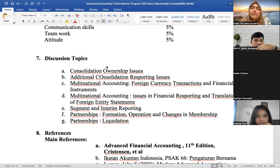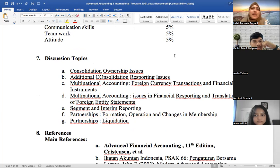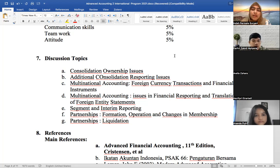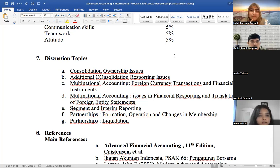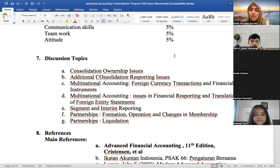I'd like to highlight the importance of assignment submission. Sometimes I've seen students who didn't do well on quizzes or the midterm or final, but their mark was saved because they completed the assignments. So assignments really can make a difference to your final mark.